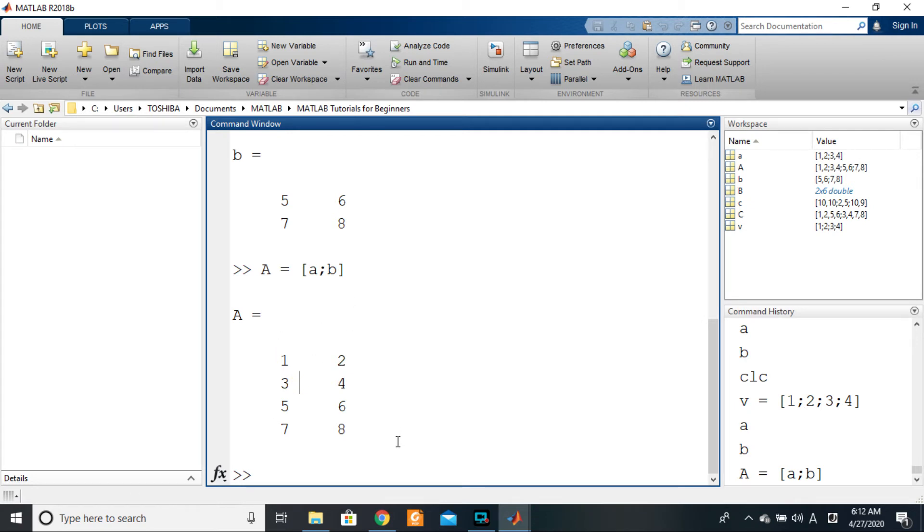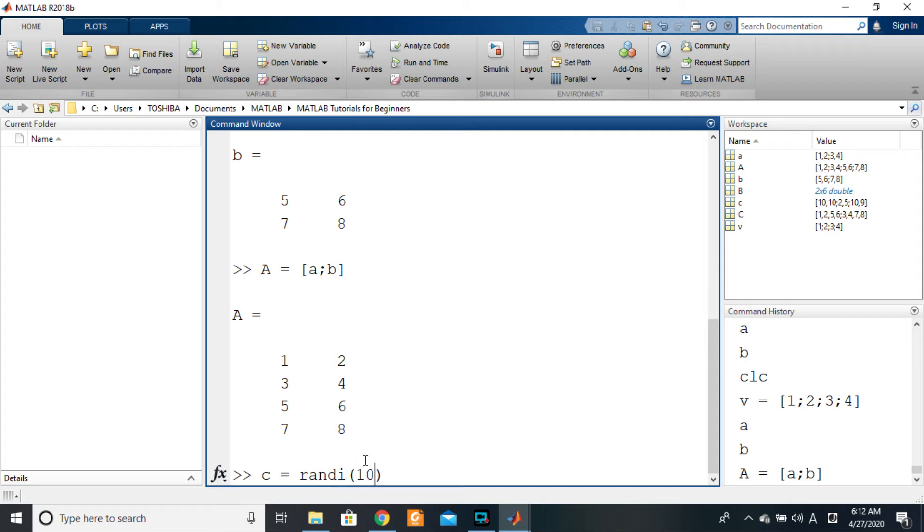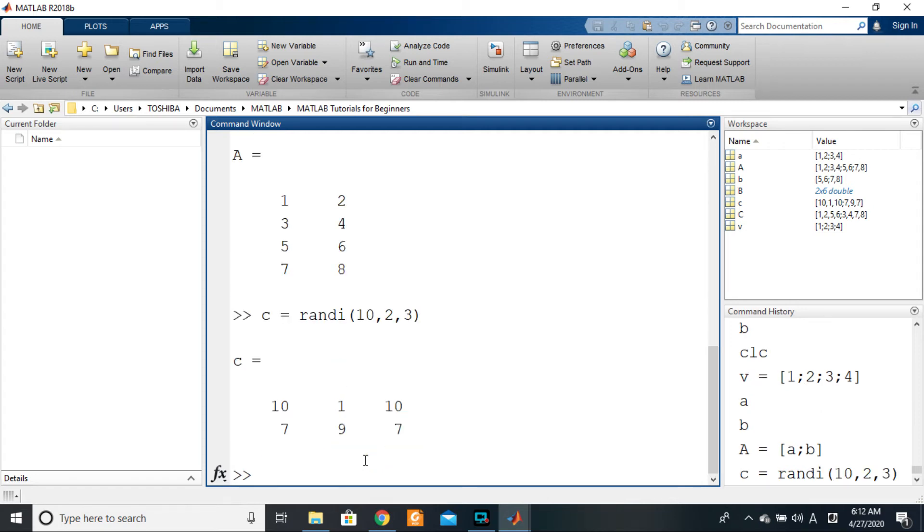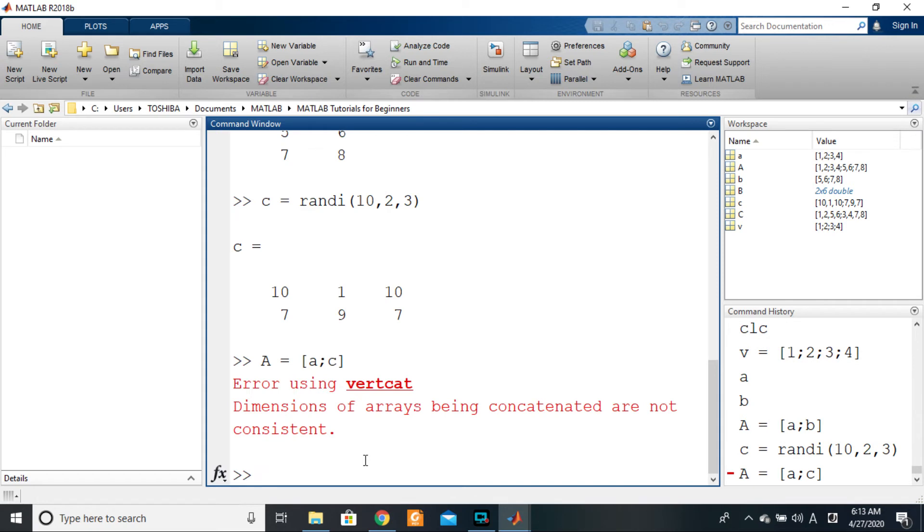So for example, if I create another matrix c and say randi of 10, then let's give it the same number of rows but then different number of columns. If I concatenate and say A is equal to a semicolon c, you see that there is a problem.